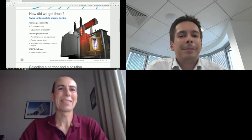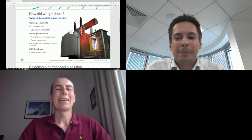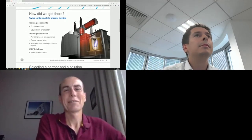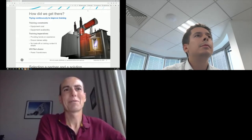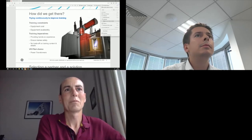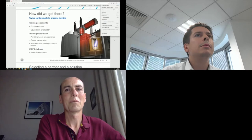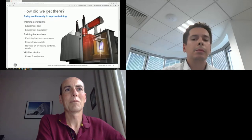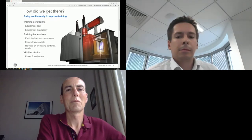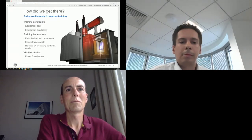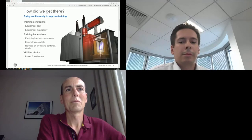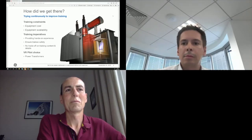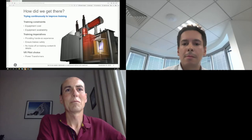How did we get to consider virtual reality to implement trainings? Well, it was as simple as trying to continuously improve our way to train people. It was easy to evaluate virtual reality impact as we already had the criteria to improve the quality of our classic trainings. We just had to assess virtual reality against each of these criteria.